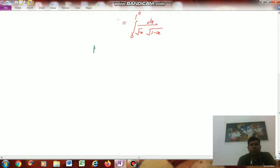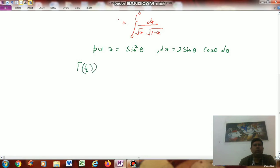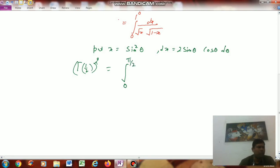Now put x = sin²θ, then dx = 2 sinθ cosθ dθ. Therefore [Γ(1/2)]² equals the integral with limits from 0 to π/2 — the limits for θ are from 0 to π/2 when x varies from 0 to 1.